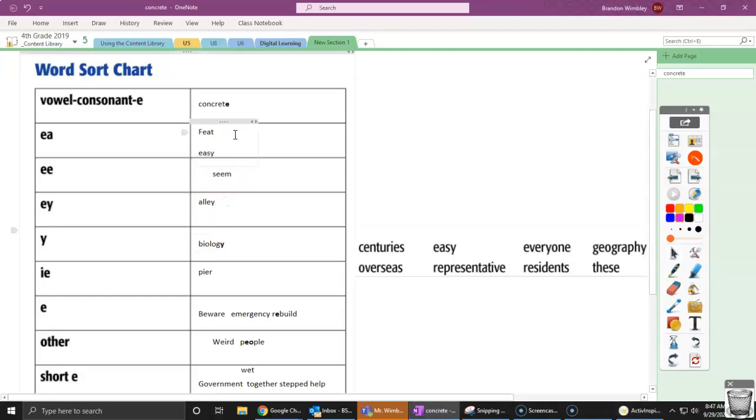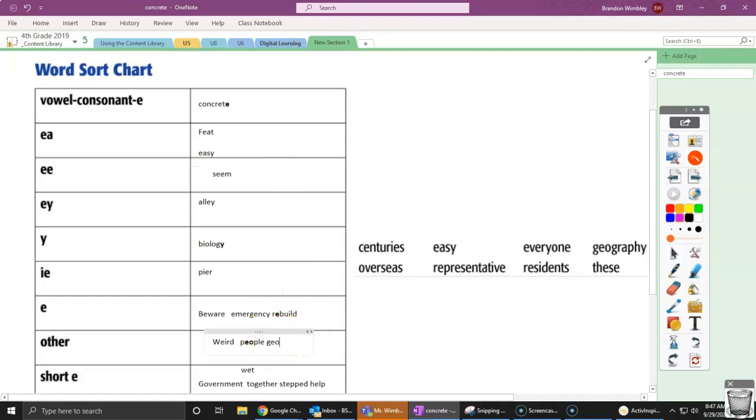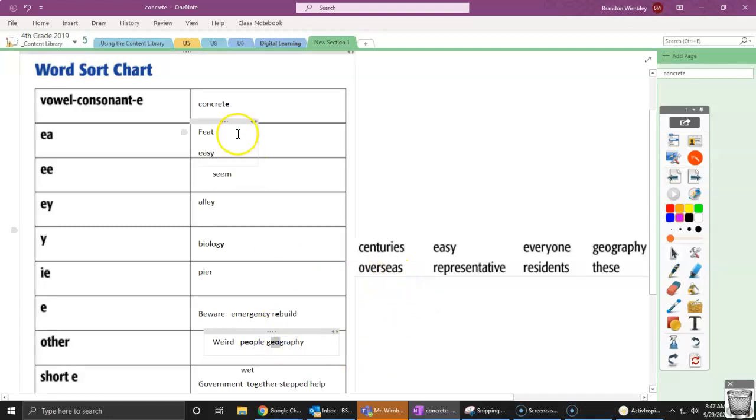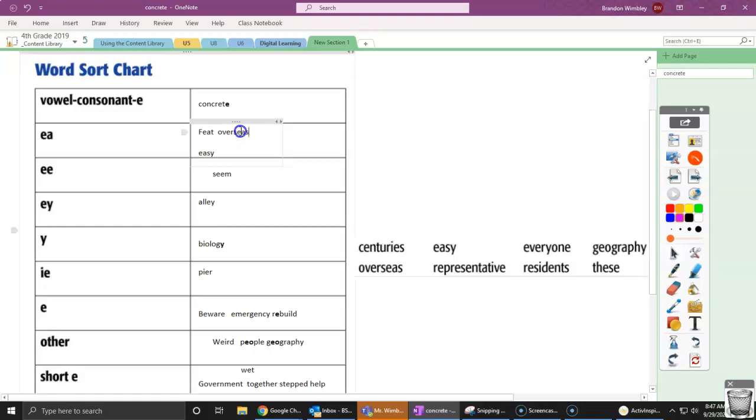So our next one, let's go to everyone. Hmm. Let's think about that. I'm not sure. So let's go to geography, because I just looked at this pattern right here. Geography. Overseas. Oh, that one's easy. Seas. Seas. That EA right here.